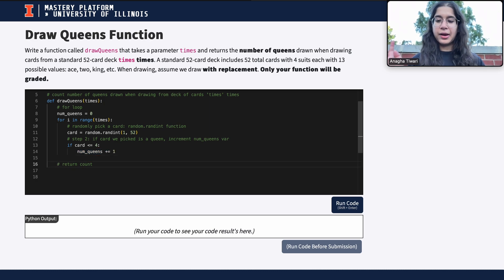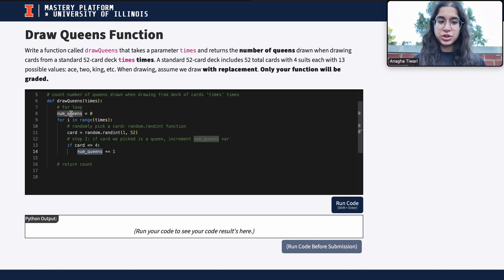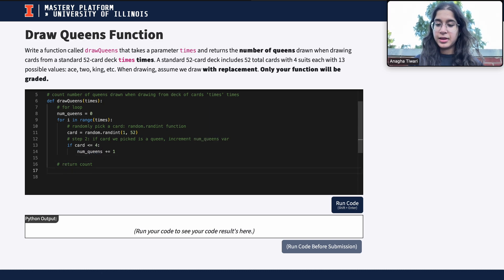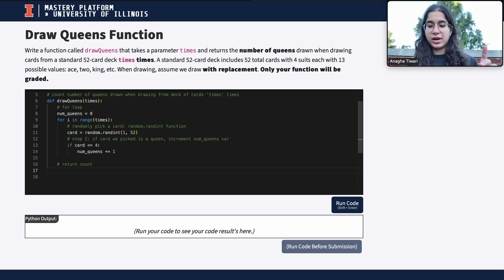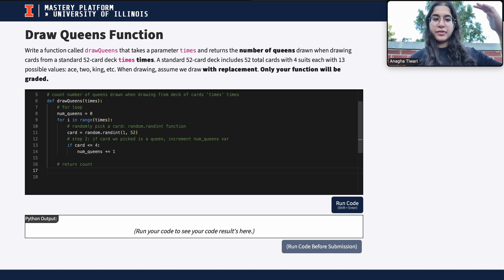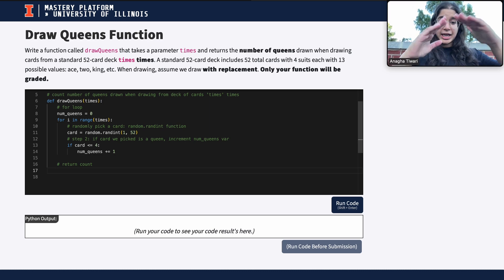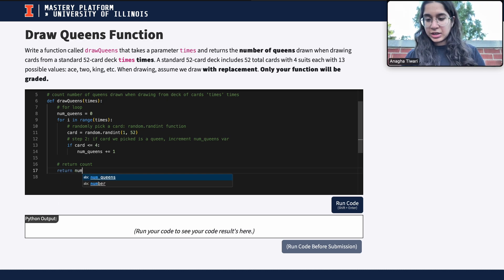Finally, we return our count. Think about this: should returning 'num_queens' be inside the for loop or outside? We want to finish all simulations first — pick all cards, record all queens — and then at the very end return the count. So 'return num_queens' goes outside the for loop, at the very end of the function.